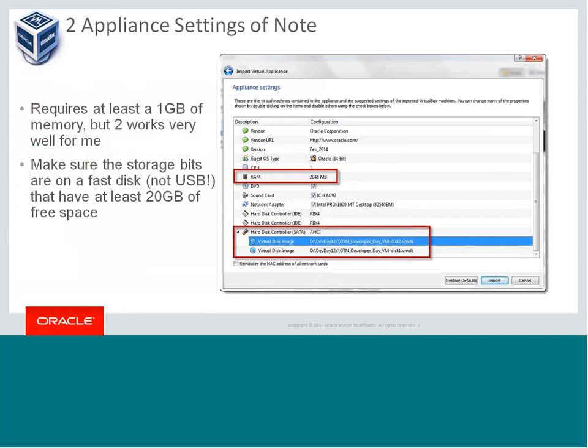What it basically does when you import that appliance is write down two different media files that serve as the hard disk for the image. I think the first file is about 10 gigabytes and the second one is about 15 gigabytes, so we're writing down somewhere between 20 and 30 gigs of data on a physical device. Before you actually click the import button, you'll see the settings — there are two you want to take note of.